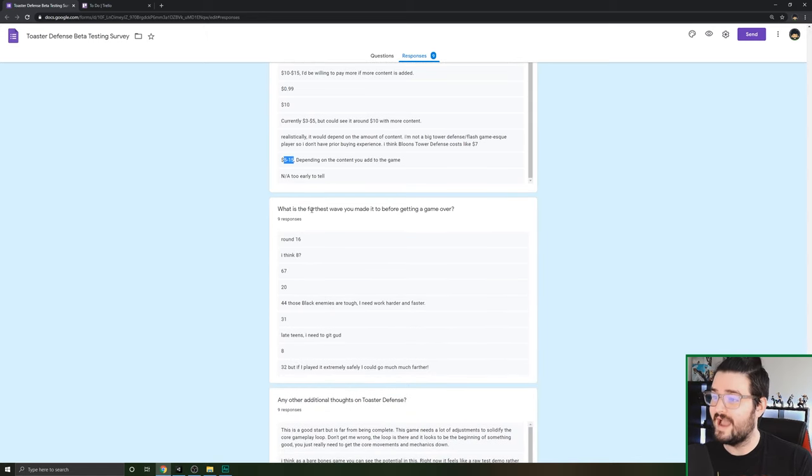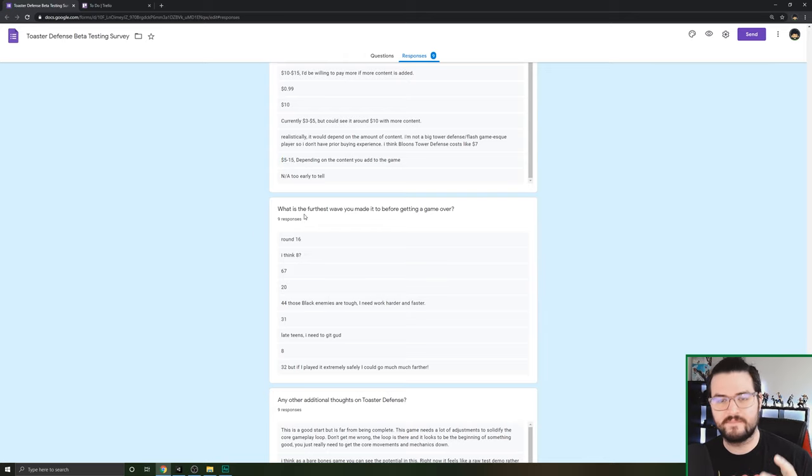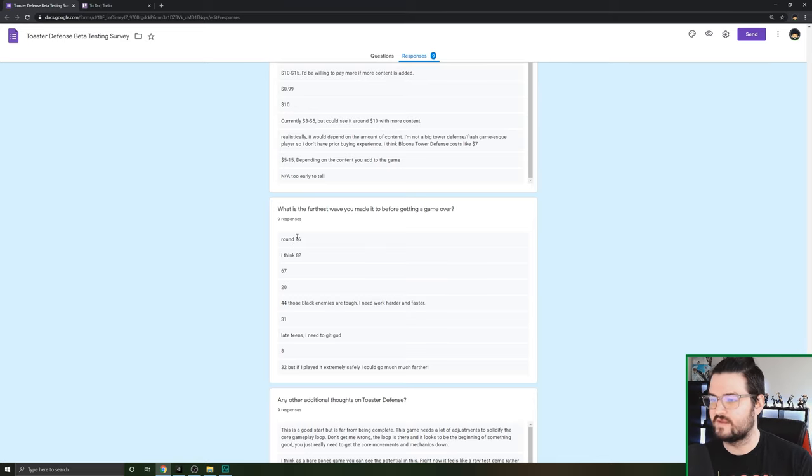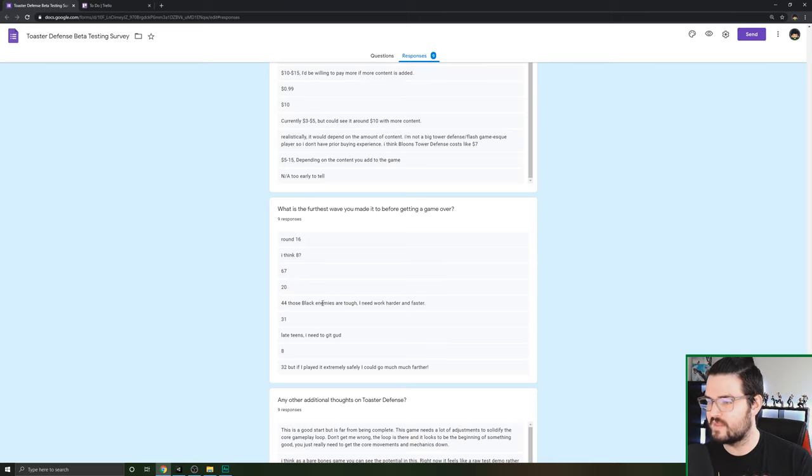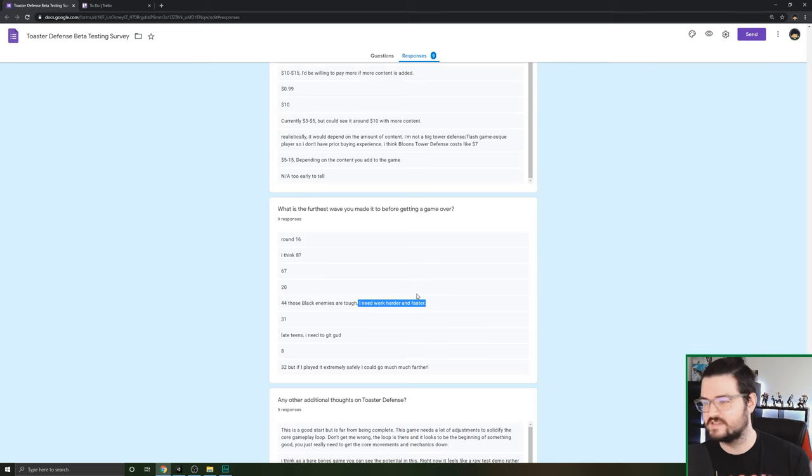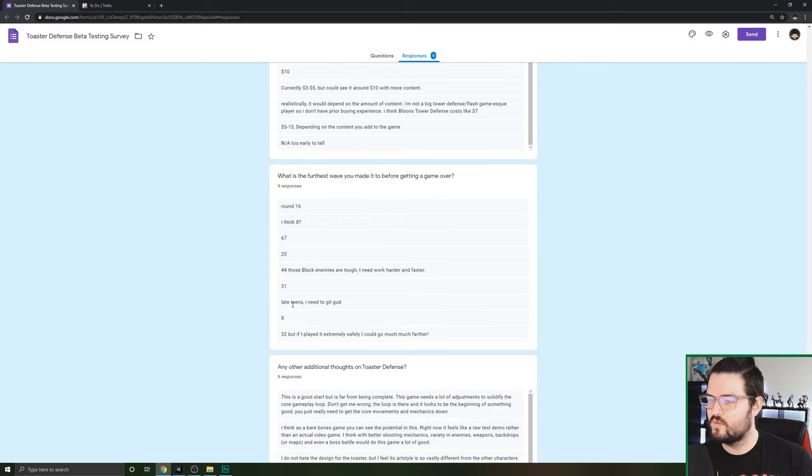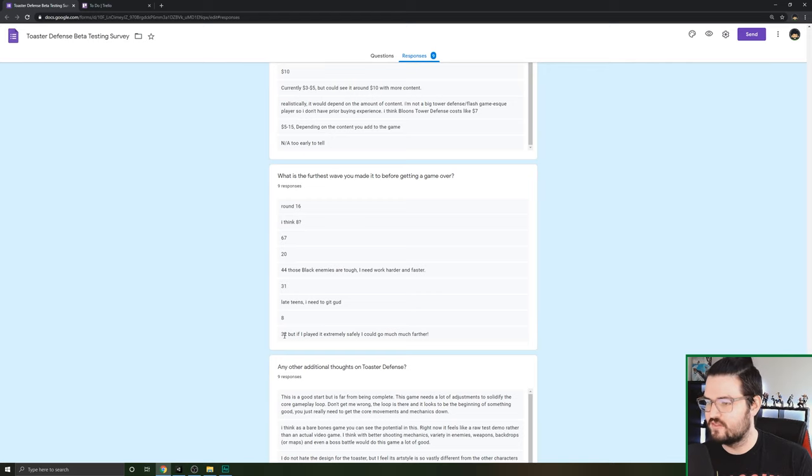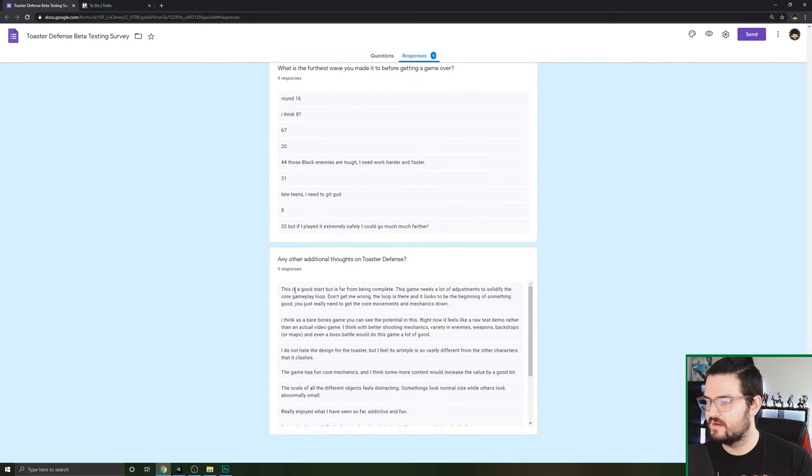I also wanted to know how far you made it in the game before dying, before getting a game over. This is just a question I wanted to know, like how far people could get. We have 16, seven, a whopping 67 waves. 20, 44, those black enemies are tough. Those are the guys that are now the new roly-poly guys if you watch the devlog. 31, late teens, I need to get good. 32, but I played extremely safe and I could go much further.